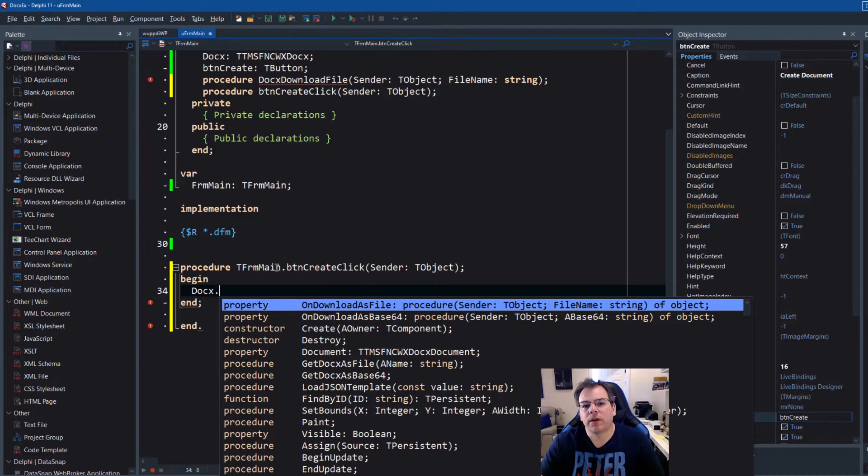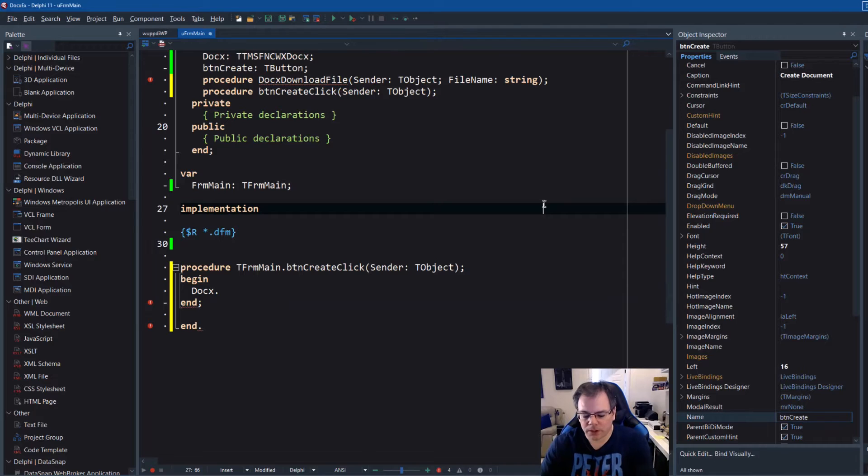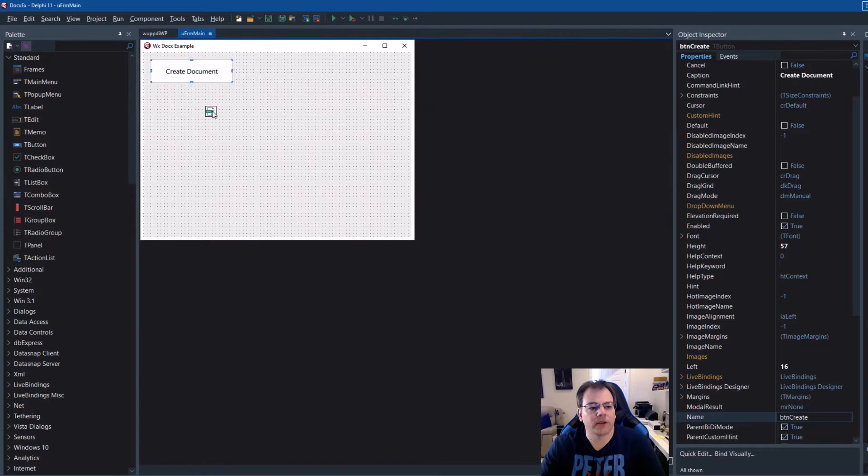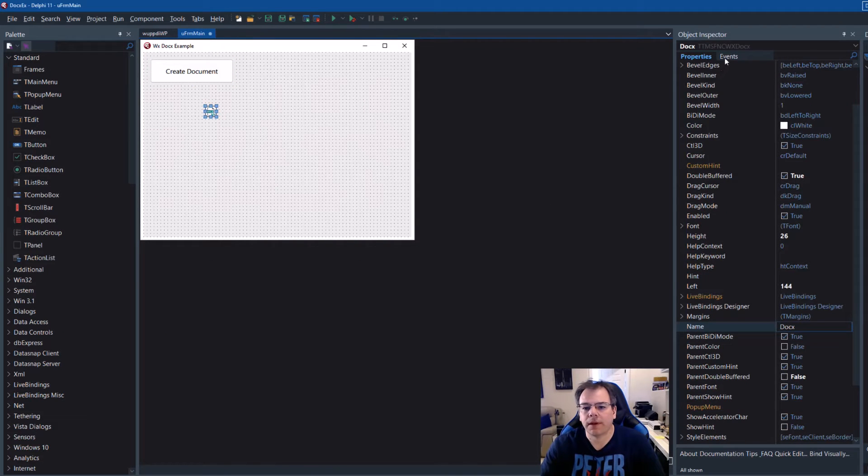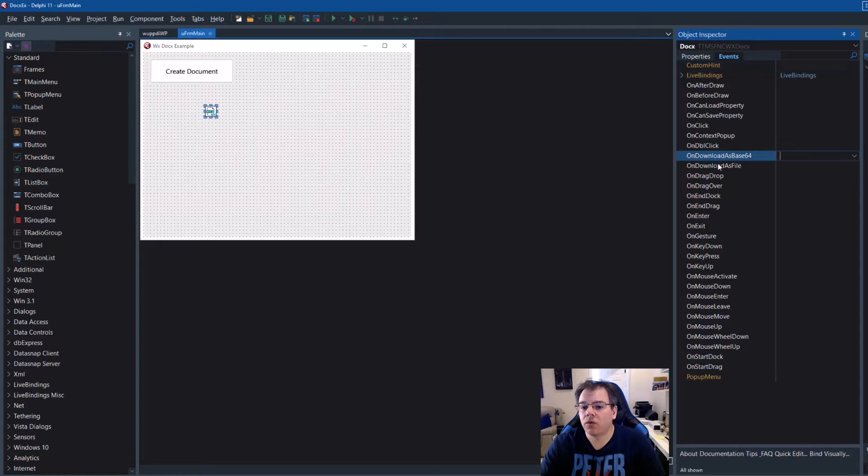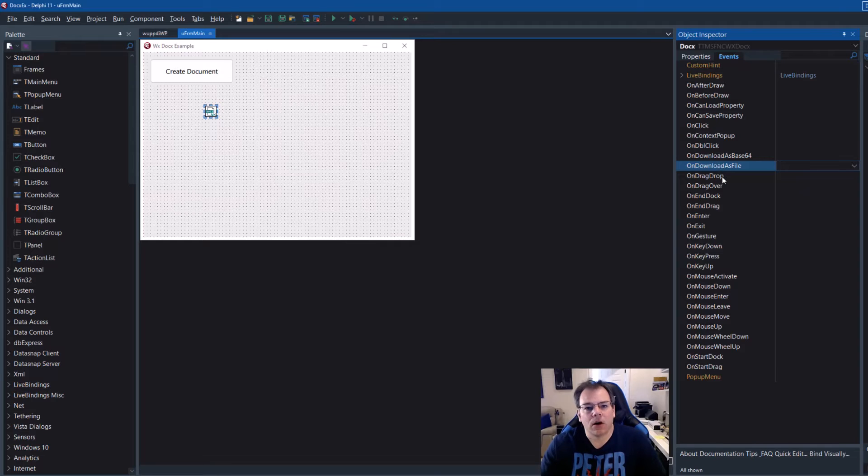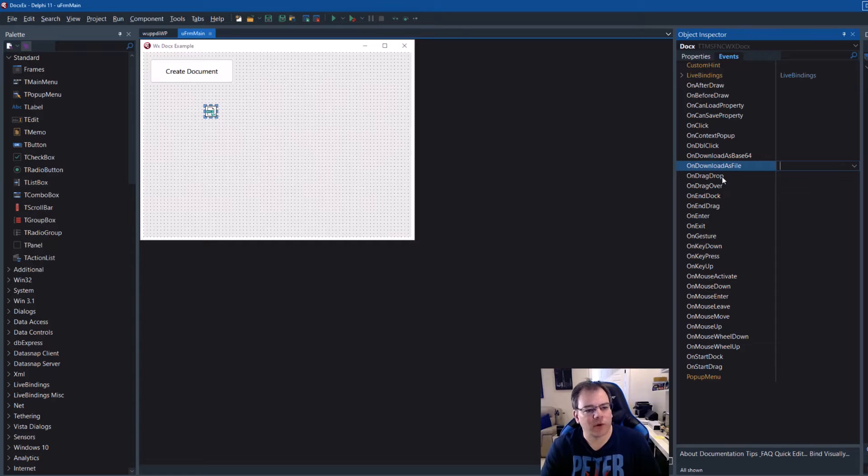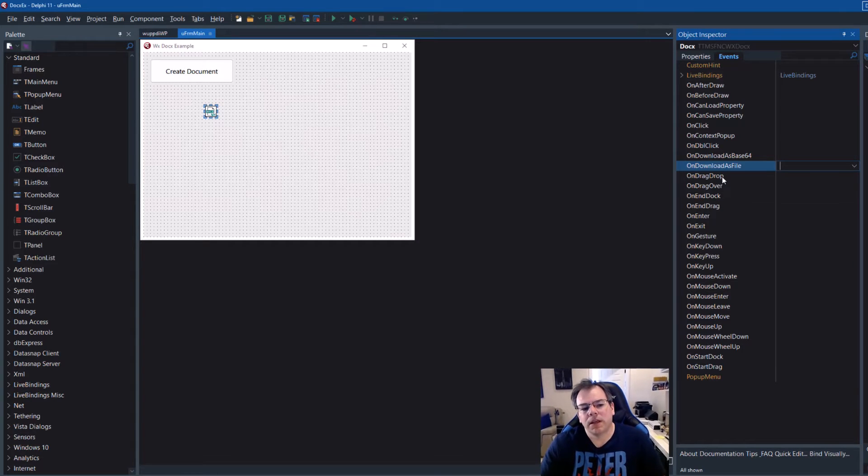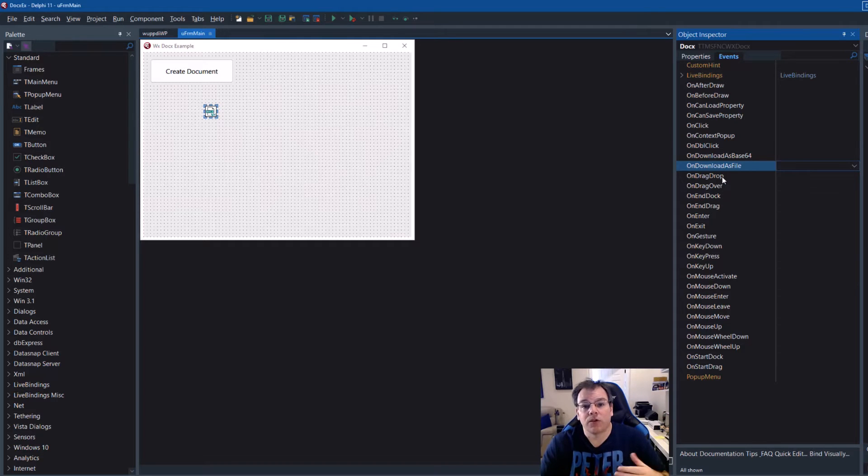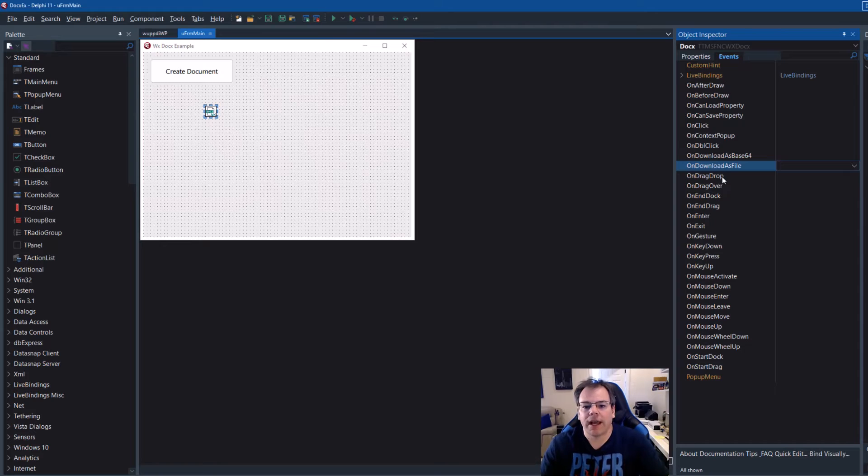Now the first step we invoke code completion. Look what the component has to offer. First, two events are being shown that you also see when you have the control in the form designer. You see all the events and two are very important: on download as base64 and on download as file. You might wonder where is there a download process? Well, if you say how the document is supposed to be created, you say now give me the file, give me the docx file format.